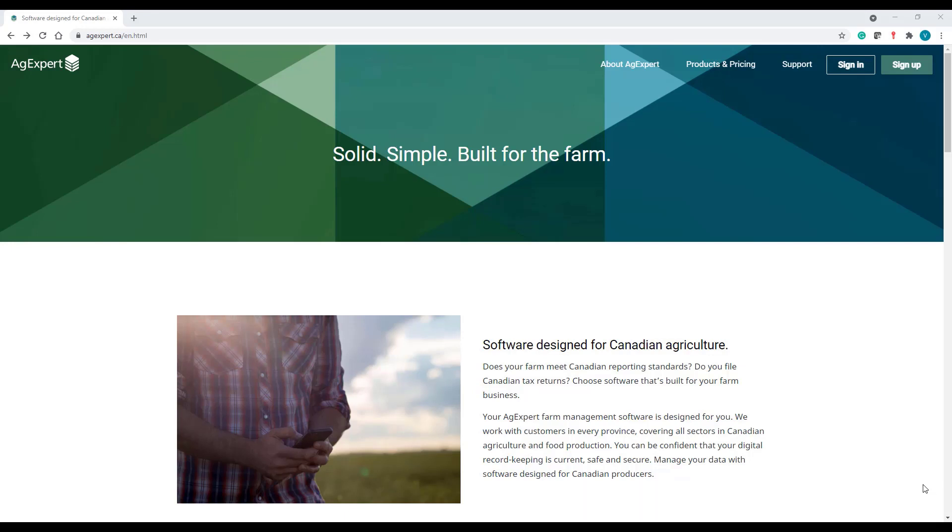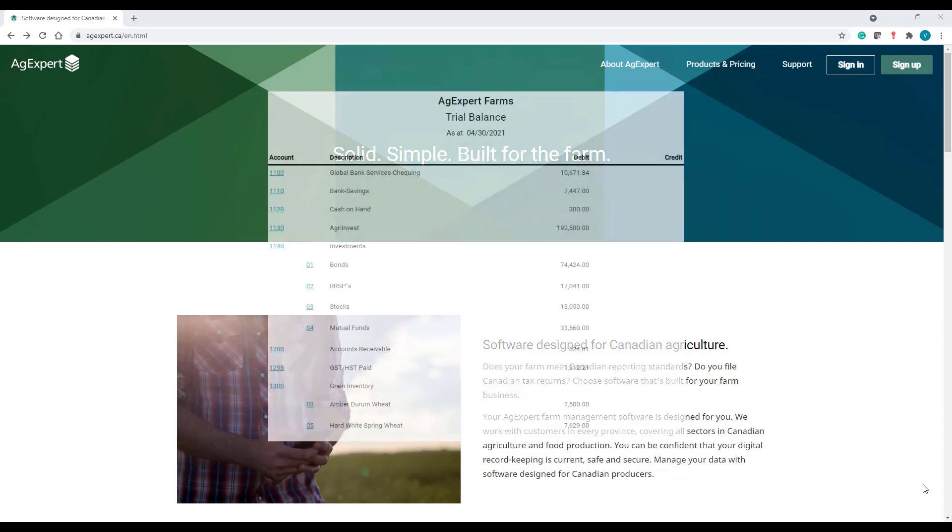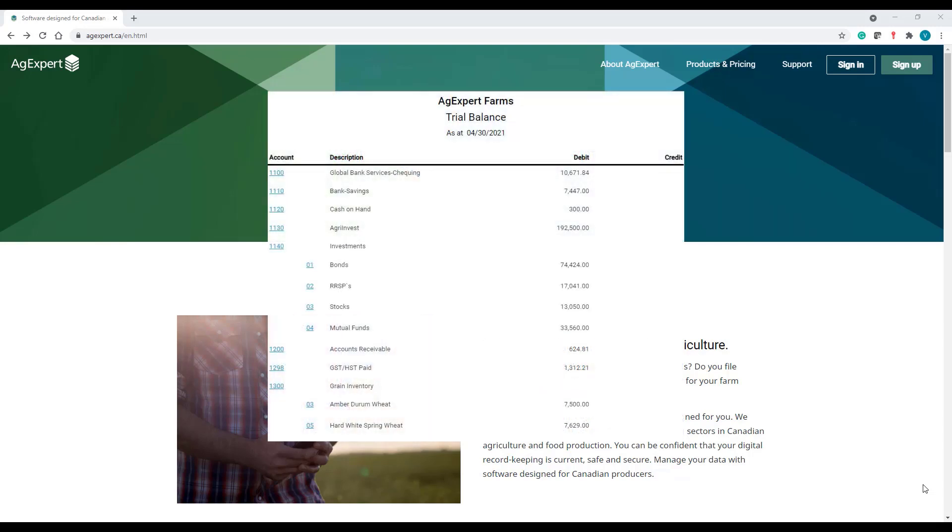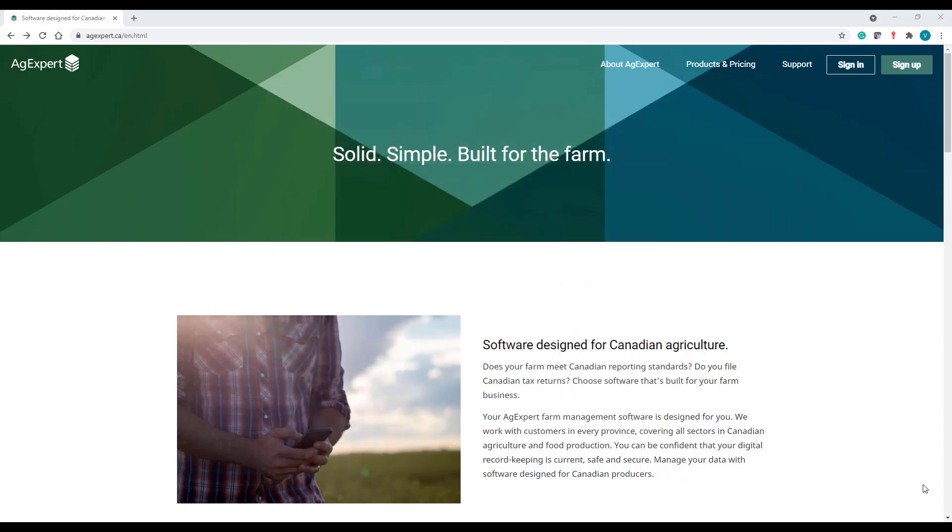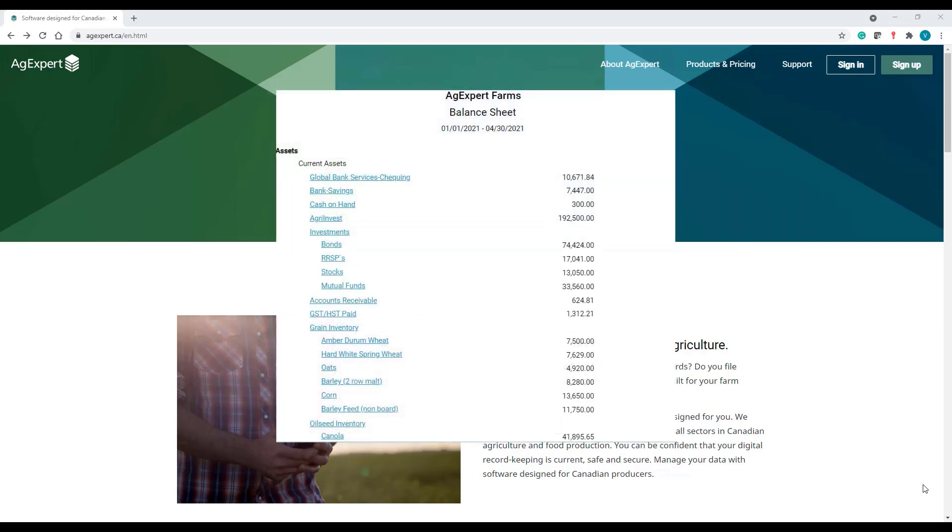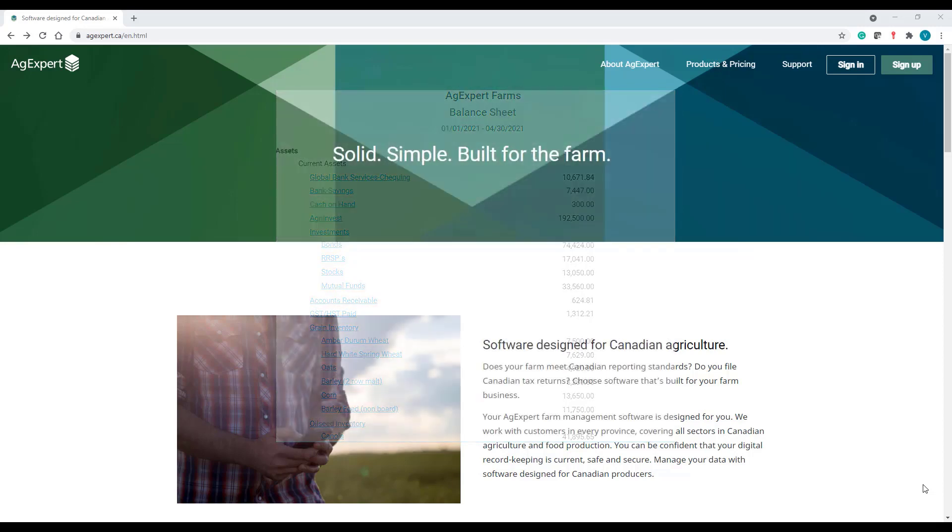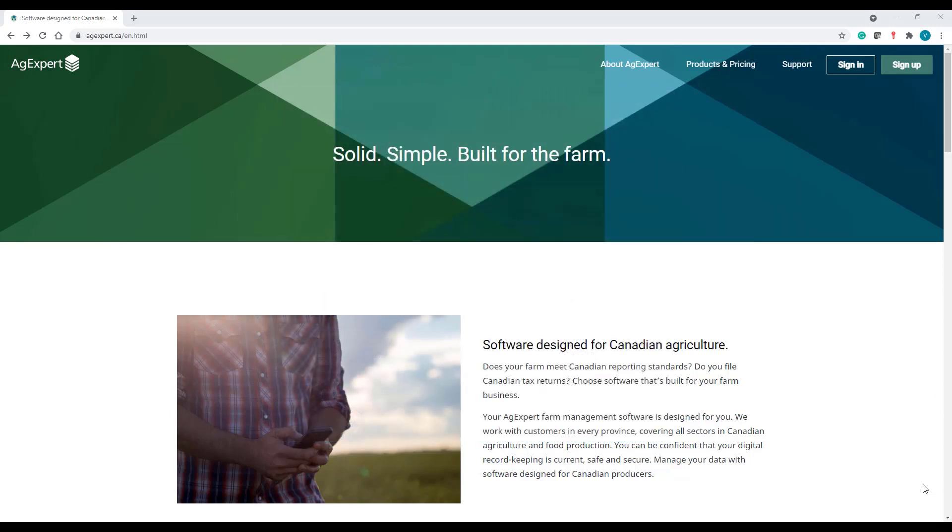If you're willing to set up books with information coming from a different book record keeping system, you will need to have the trial balance and the balance sheet from the last date of the past fiscal year handy as this will provide the required financial information.